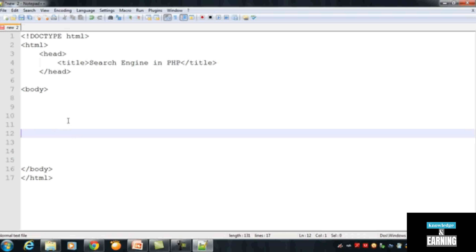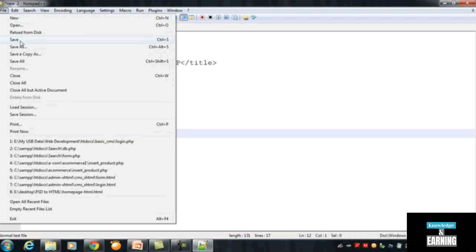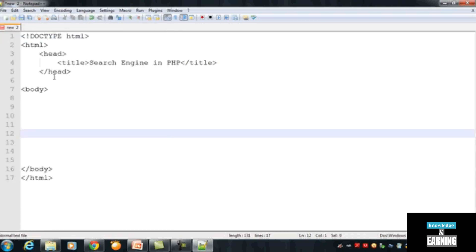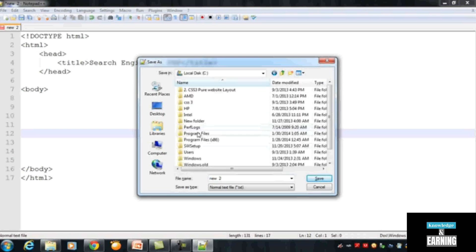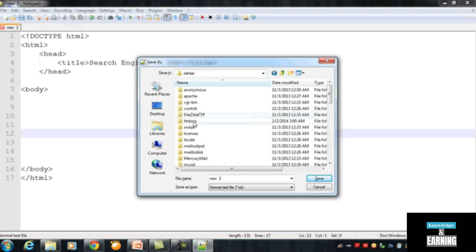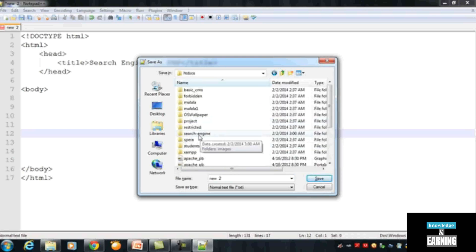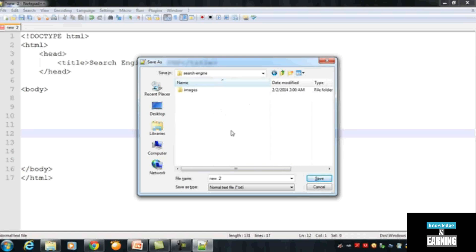To save the file press Ctrl+S from your keyboard, or use the File menu and click Save. We will navigate to My Computer, then C drive, then to the xampp folder, then to htdocs, and inside there we have a folder called 'search-engine'. Inside that folder we save all our files. The page name will be 'search.html'.